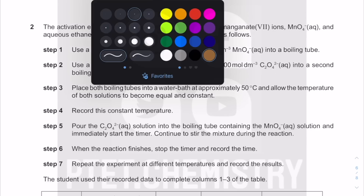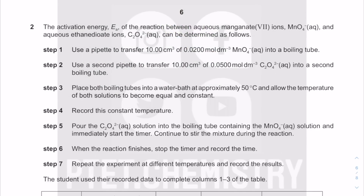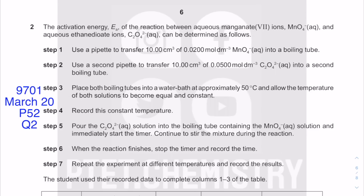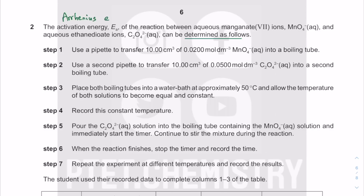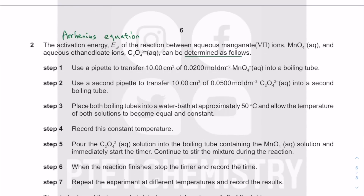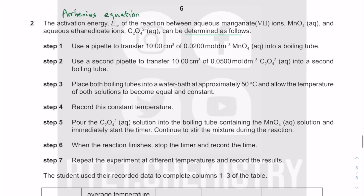Okay, that was quite long for question one. Let's move on to question two: activation energy. This is to do with rate of reaction and determining activation energy. This is actually part of a question involving the Arrhenius equation, which isn't specifically in the A-level syllabus, but you will see it from this experiment.